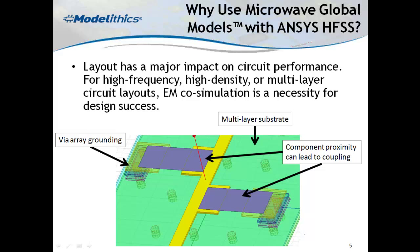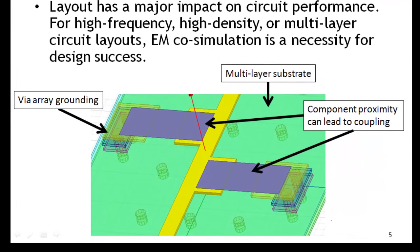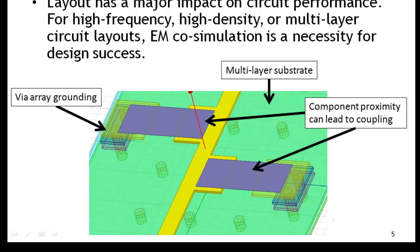Combining these simulation tools in an electromagnetic co-simulation will give the most accurate and realistic prediction of circuit performance. In the layout shown here, the purple rectangles are lumped ports — think of these as a stand-in for where capacitors would be placed on the transmission line shown in yellow.